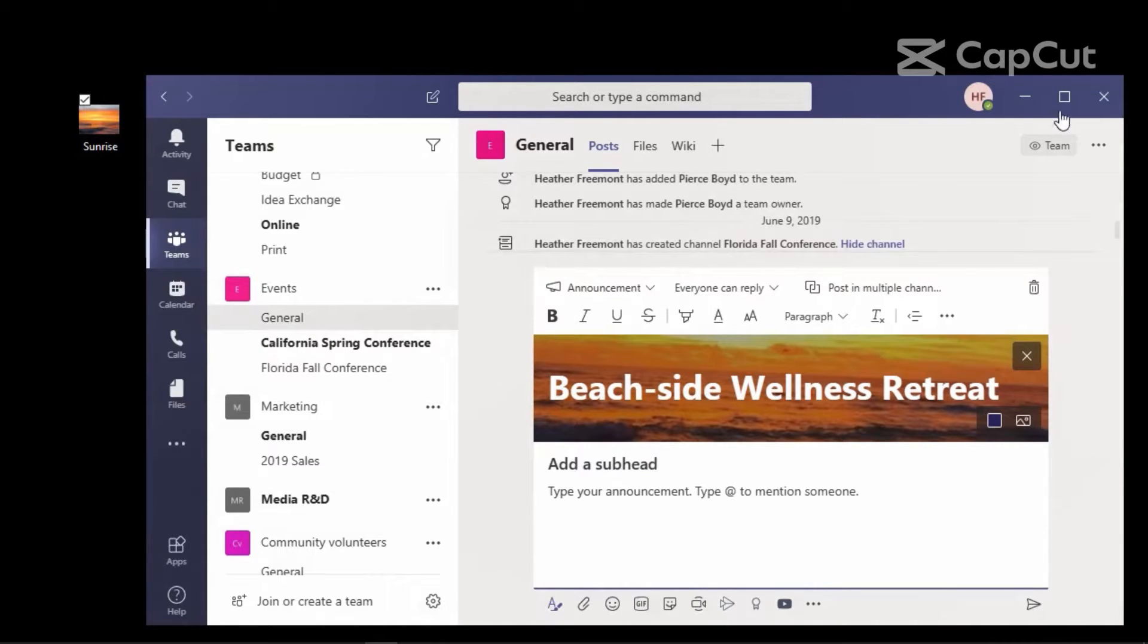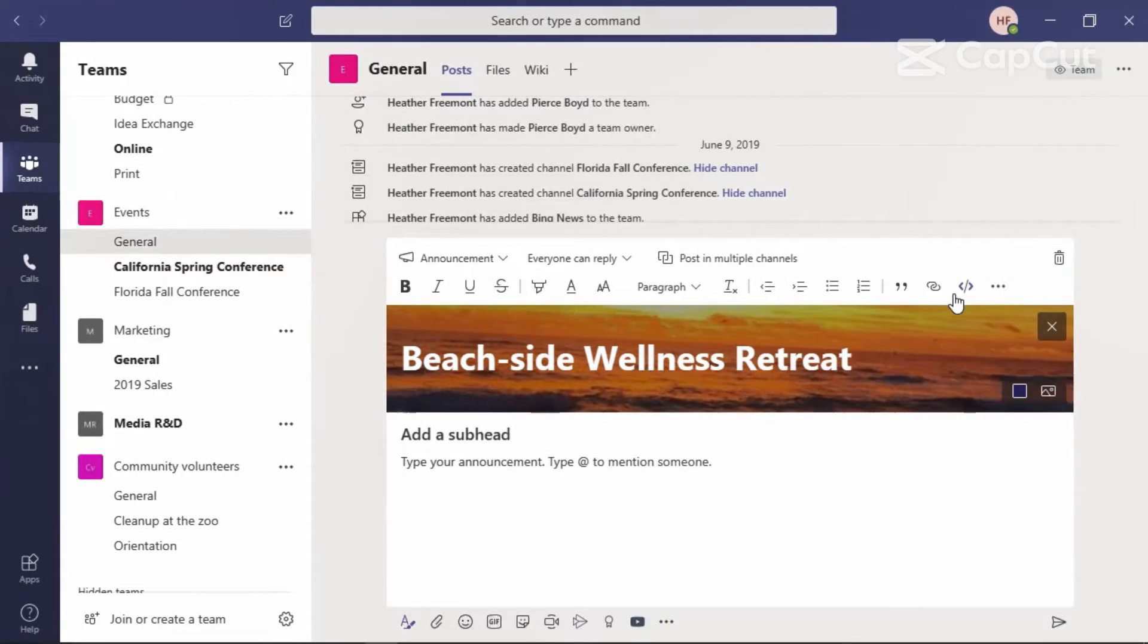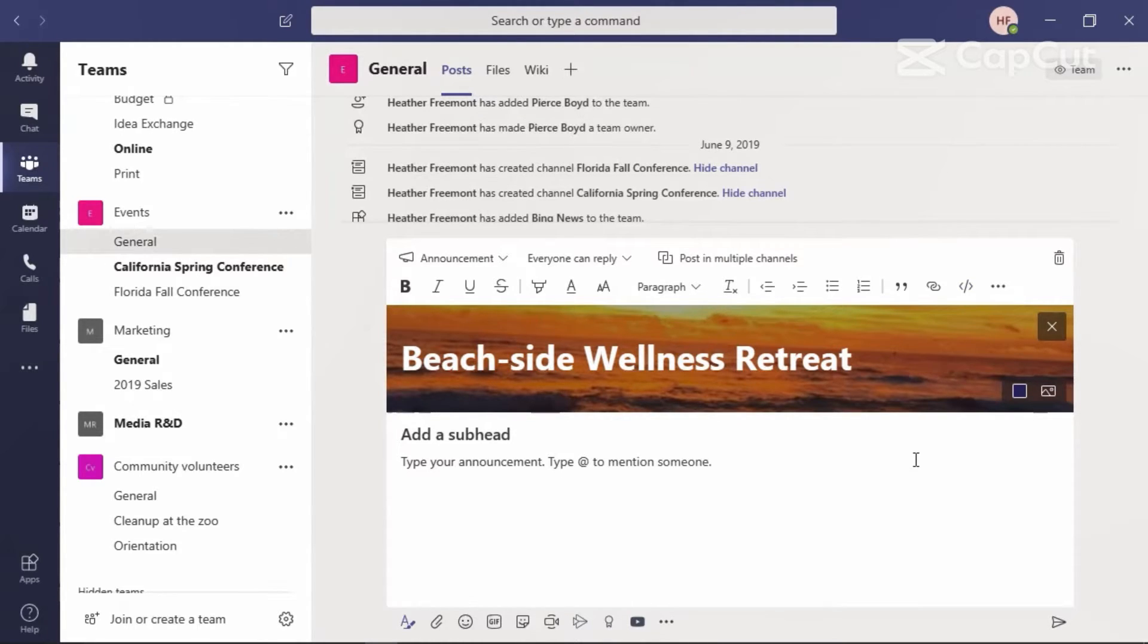Before we move on, let's go ahead and restore this back to full size, make it easier for viewing. Alright, and there is our title.